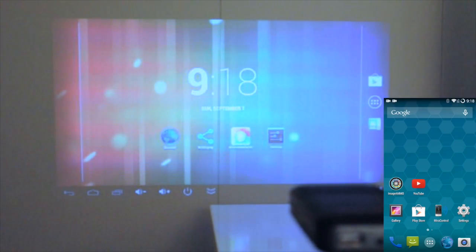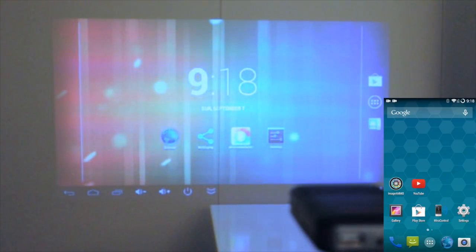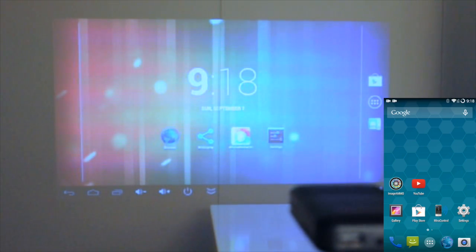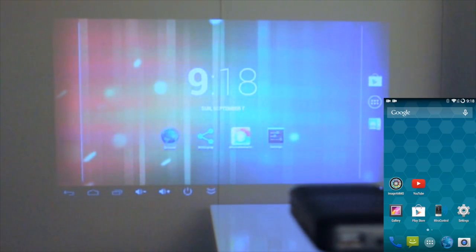Hey guys, this is Rich with PicoPros.com. I'm here with the Accupix Smart Pico Wireless Pico Projector. This is a really cool projector capable of streaming content wirelessly to and from the projector.